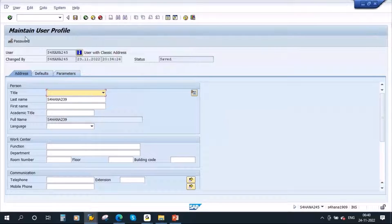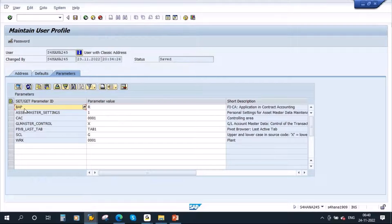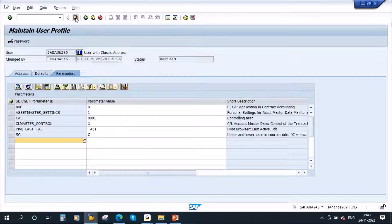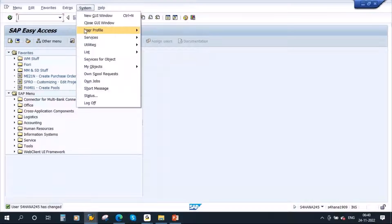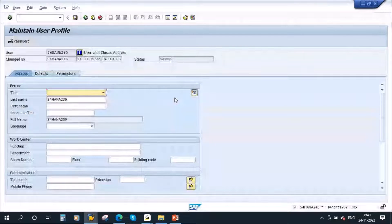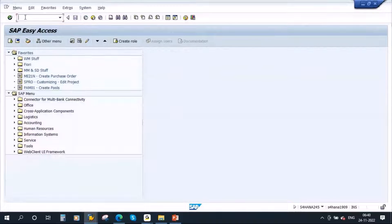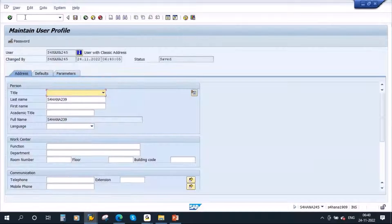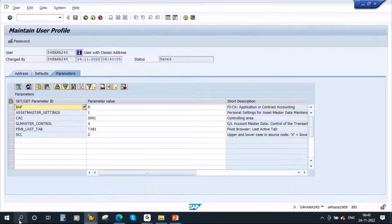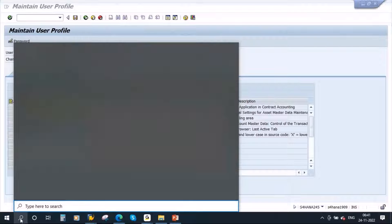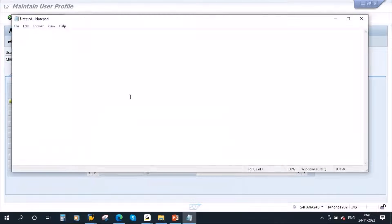Now we are in the user data — Maintain User Profile. This is the user ID. There are three tabs: Address, Defaults, and Parameters. If you go to Parameters, you can see the parameters listed. Another method is to use transaction code SU3 — enter, and it will take you to the user profile data. Suppose you are working for plant 0001.